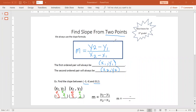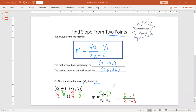Looking at the formula — y2 minus y1 over x2 minus x1 — we are going to plug in y2 and y1 on top. Going back to our labeled points: y2 was 2, so we put a 2. Minus y1 was 4, so we put a 4. Over x2 minus x1: x2 was 8, x1 was negative 3. So we have 2 minus 4 over 8 minus negative 3.